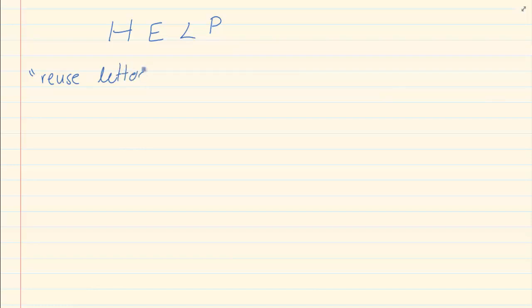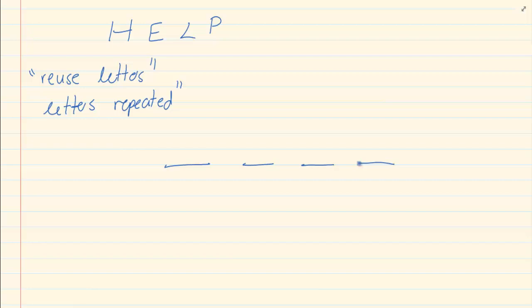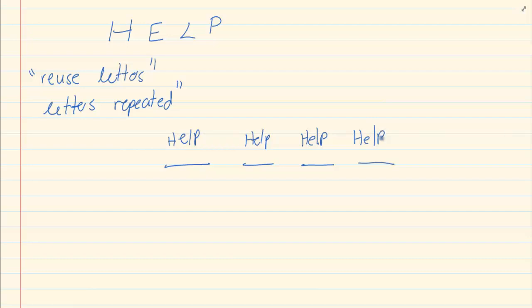Let's look at another example. Let's say you have the word HELP, and I want to know how many options there are to change the letters and get different words — even if the words don't make sense — and we can reuse the letters, meaning the letters can be repeated. I want to know how many 4-letter words we can make. For each position I have 4 choices: H, E, L, P. So I have 4 times 4 times 4 times 4, which we could simply write as 4 to the power of 4.